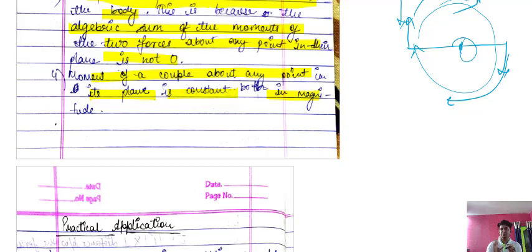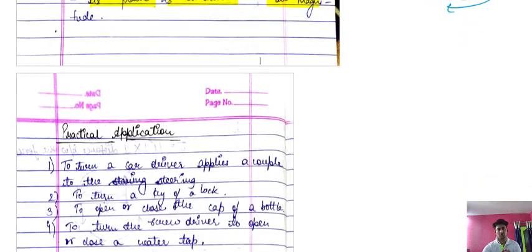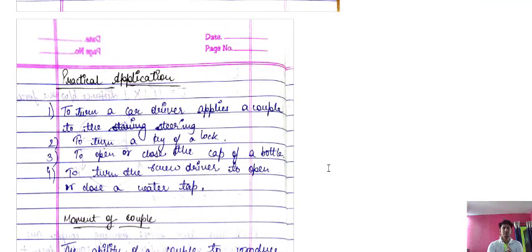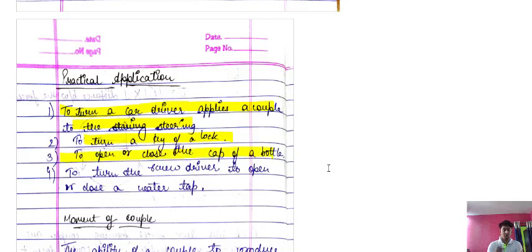What are the practical applications of a couple? Basically: to turn a car, the driver applies a couple to the steering wheel; to turn a key in a lock; to open or close the cap of a bottle; and to turn a screwdriver or to open or close a water tap. These are all applications of the couple.